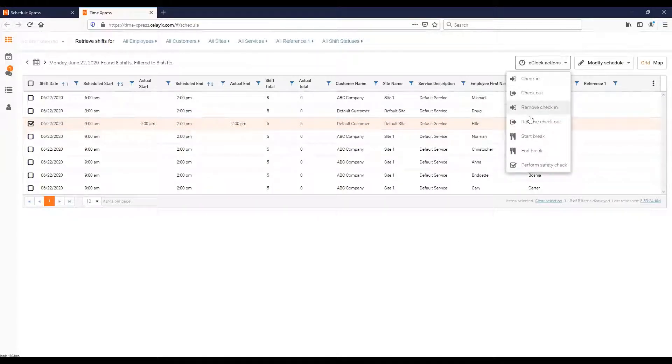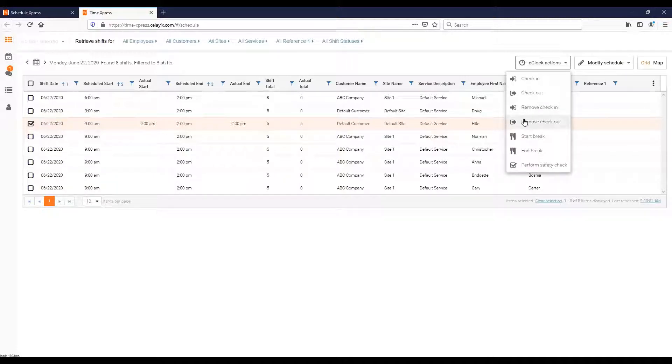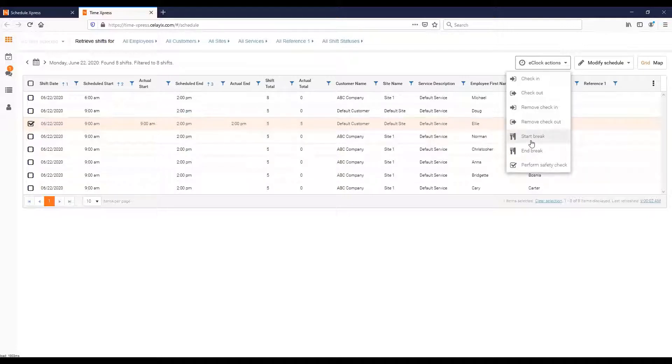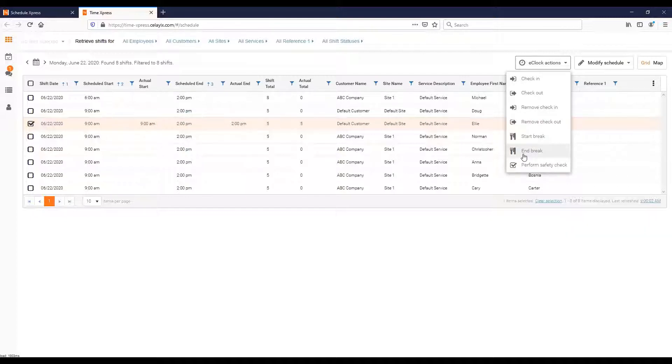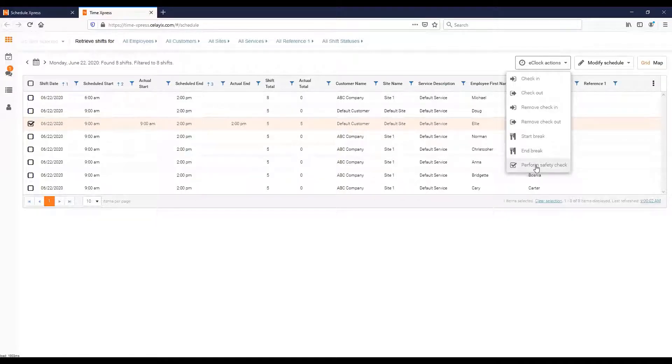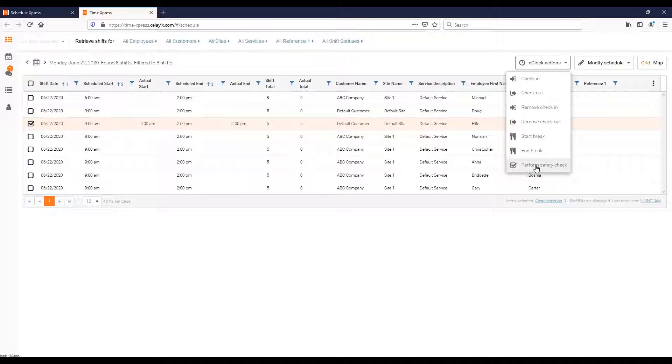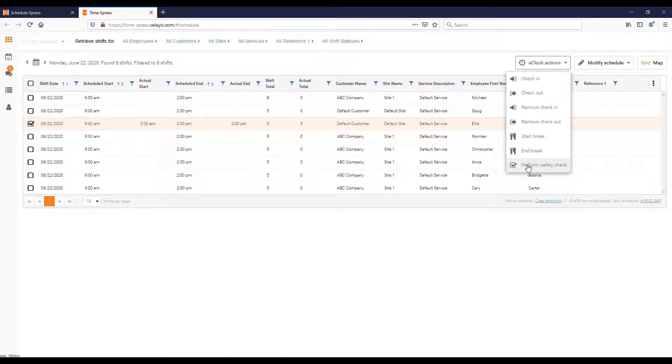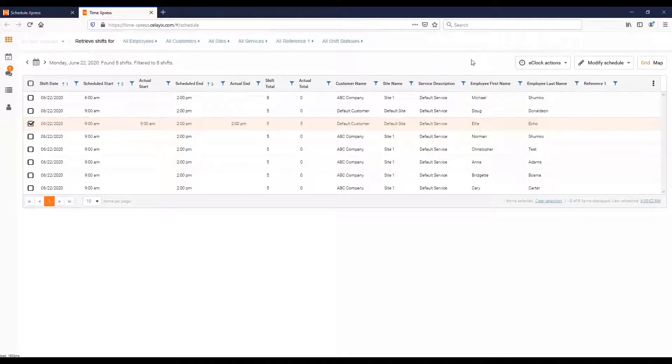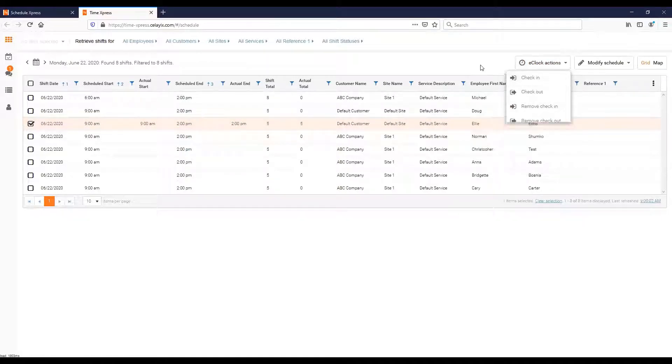In some scenarios you might have someone working five and a half hours on a five hour shift. In other scenarios they might work four and a half hours. So these numbers don't always have to match, but when they do that tells you they worked exactly what was scheduled. If you made a mistake you can remove those check-ins or check-outs just by clicking these buttons. The other things here are Start Break and End Break, so you can actually put a person on a break. All of these features are stuff the employee can do on their app themselves, but this is if they can't do it or don't want to. You can also do a safety check for them, which resets their safety check timer.